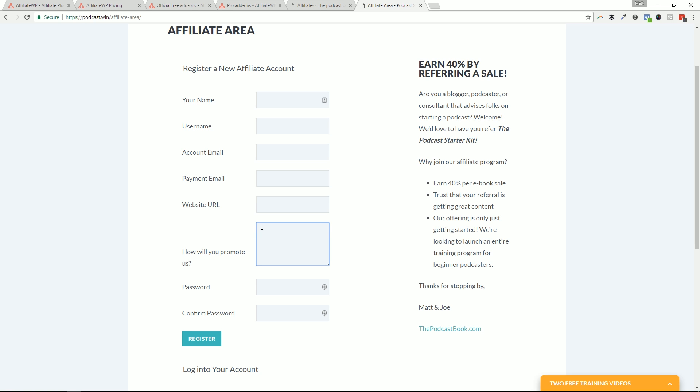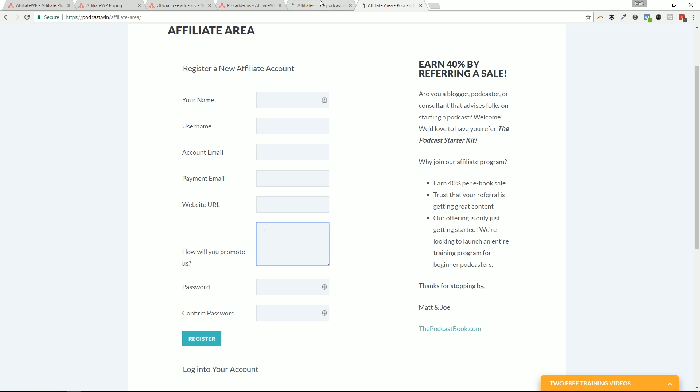And this box right here, it says, how will you promote us? That's important because you want to, you know, you don't want to open it up to everybody. It really depends on your product and your industry. I know that I'm not going to approve everyone. If you're some kind of spamming type of affiliate, because that's where it gets to that gray hat, black hat area. This is a form that will allow you to get the submission in.